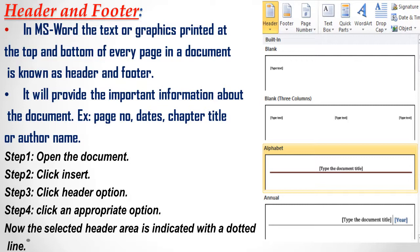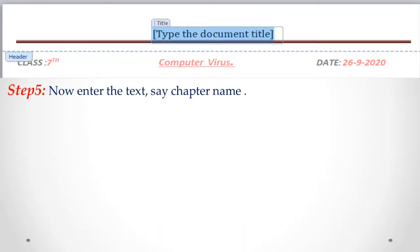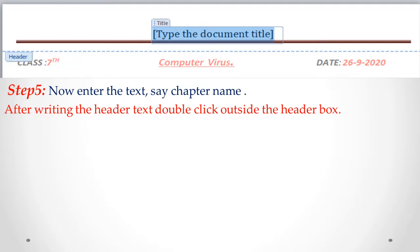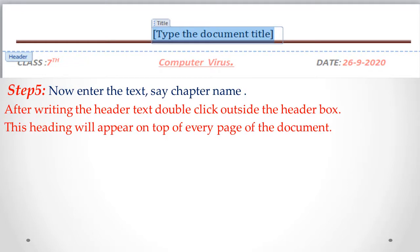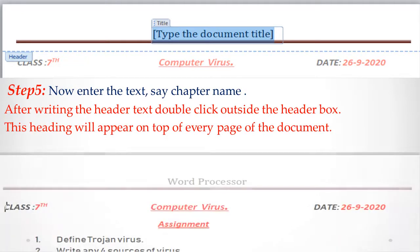After selecting a header style, the header area will appear at the top of the sheet, indicated by a dotted line. Step 5: Now enter the text — for example, a chapter name or whatever you want — in that header area.